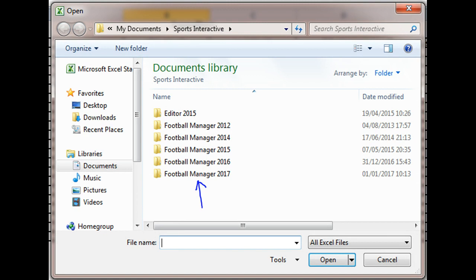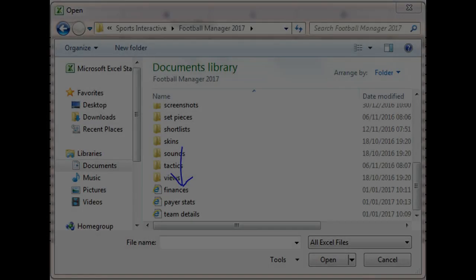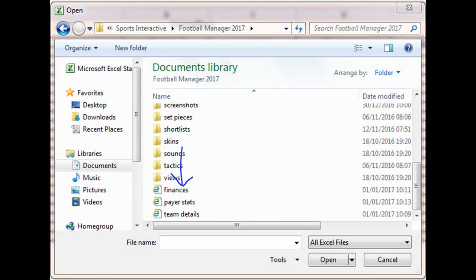You then need to go to my documents, click on Sports Interactive, select the version of Football Manager that you want to select. Once you've gone into the folder, for example I've just gone into Football Manager 2017.